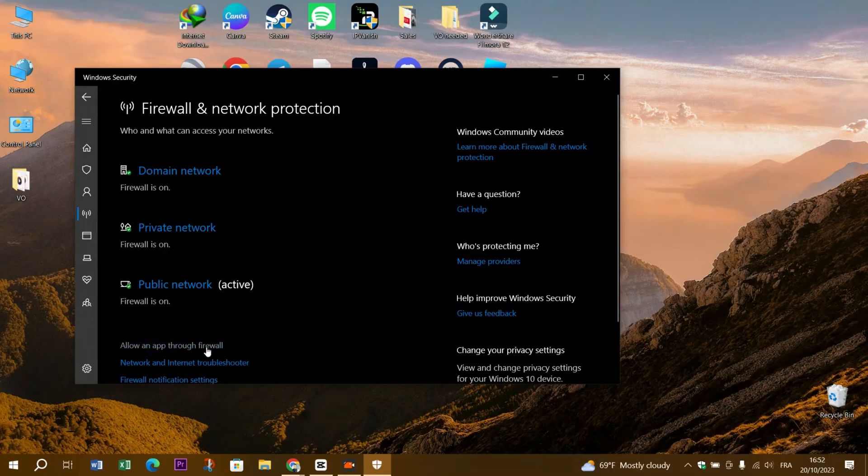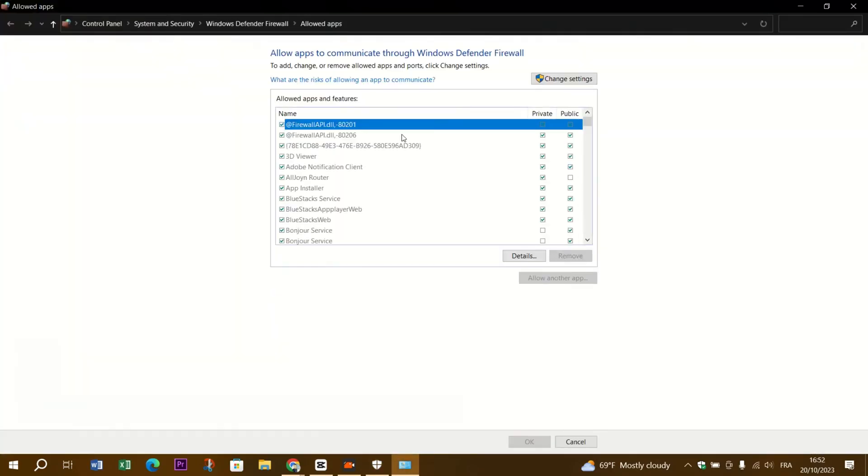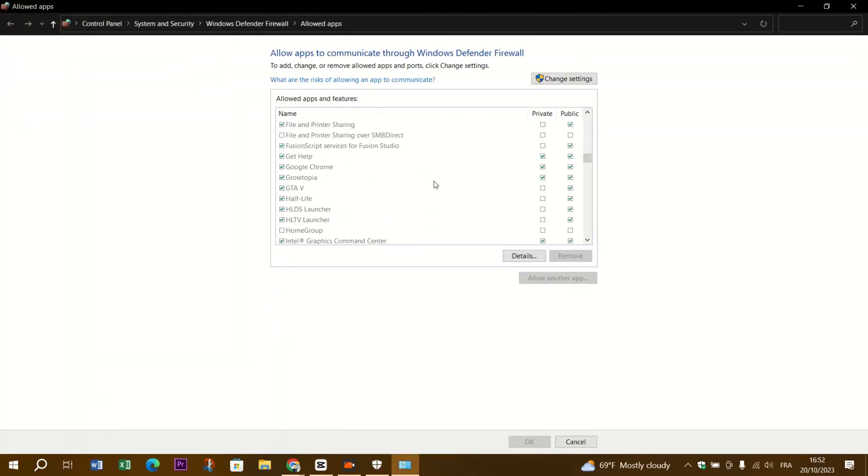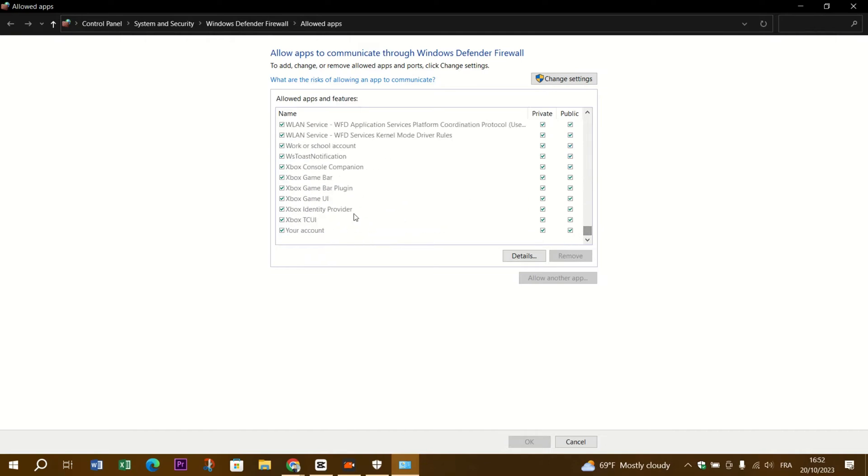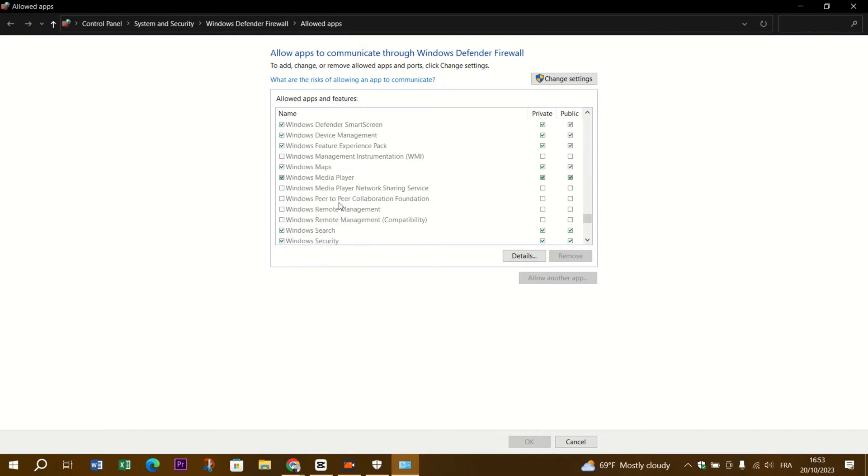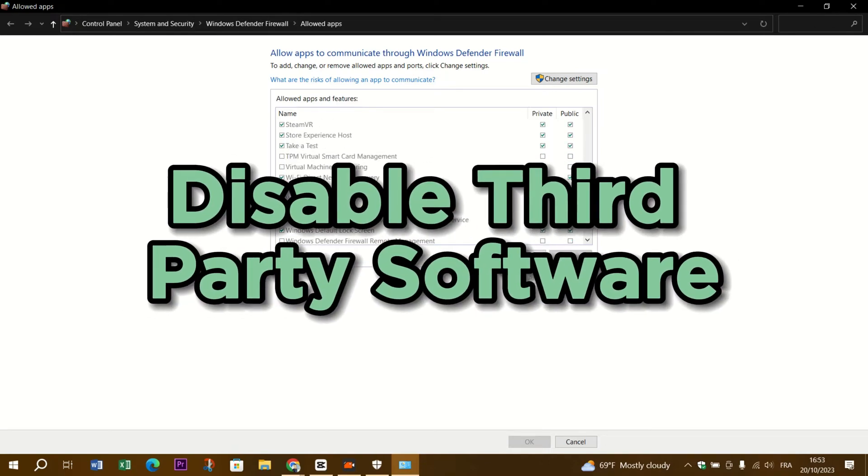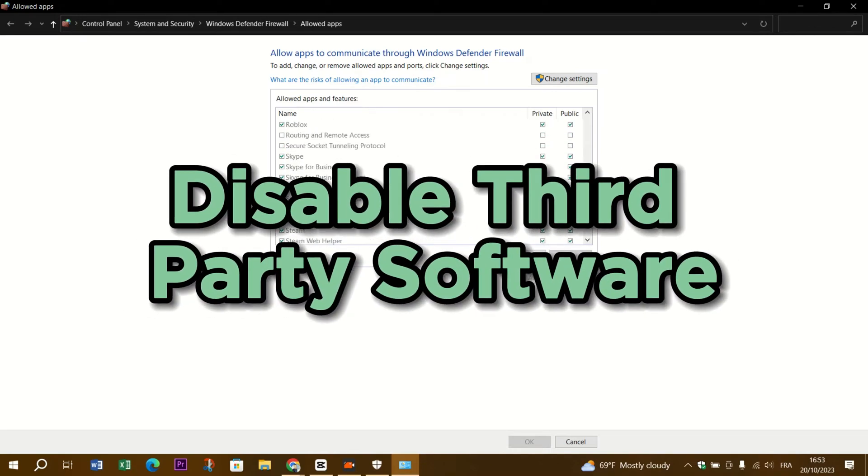Step 4: Check firewall and antivirus settings. Open your firewall and antivirus settings. Make sure that Uplay has the necessary permissions to access the internet. You might need to add it to the exceptions or whitelist.